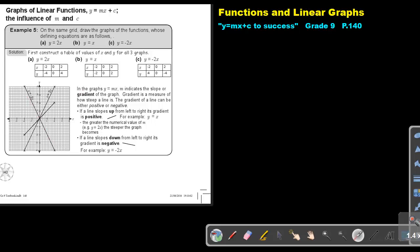Then plot your points. In the graph Y equals MX, M indicates the slope or gradient of the line. The gradient is a measure of how steep a line is and can be either positive or negative. If a line slopes up from left to right, the gradient is positive — for example, Y equals X or Y equals 2X. If a line slopes down from left to right, the gradient is negative — for example, Y equals negative 2X.